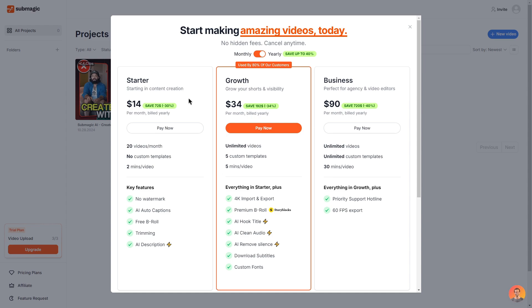This plan is recommended if you are starting in the content creation world so it does come at $14 per month. With the starter plan you do get 20 videos per month, you get no custom templates and you only get two minutes per video. The key features within this plan is no watermark, AI auto captions, free b-roll, trimming and an AI description. All very good stuff if you were just starting off and wanted to test out Submagic that's a perfect option.